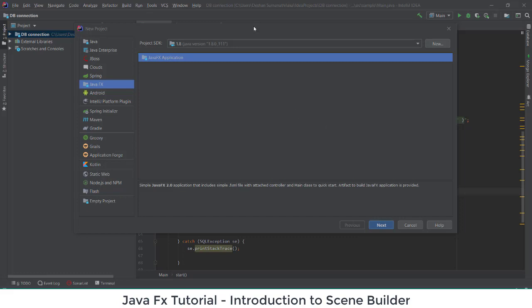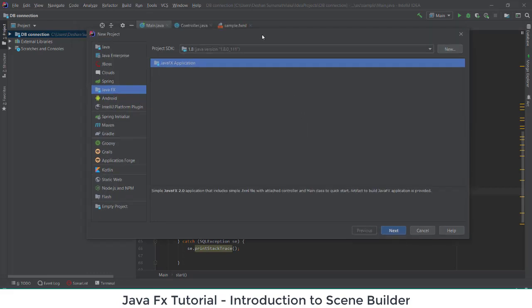I'm going to create a new project using IntelliJ IDEA. If you want to create interfaces using Scene Builder, I'm recommending you use JDK 1.8. The latest ones are JDK 12 and 13, which are also released, but it's better to work on JDK 8 if you are going to use the Scene Builder application.